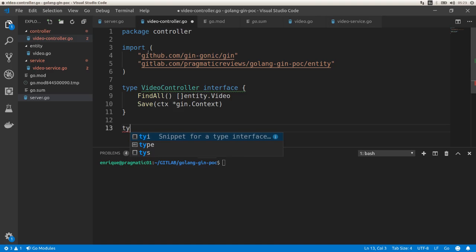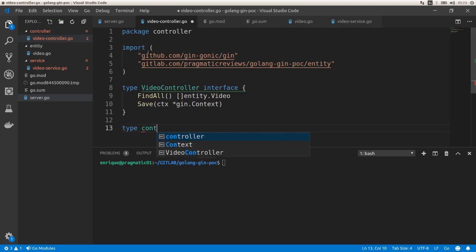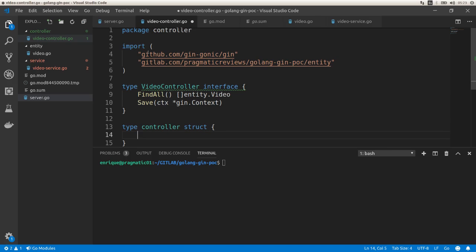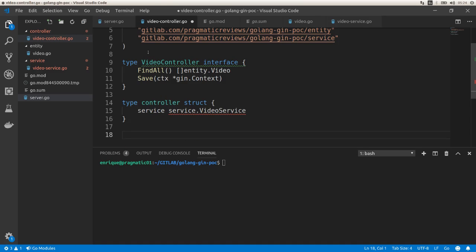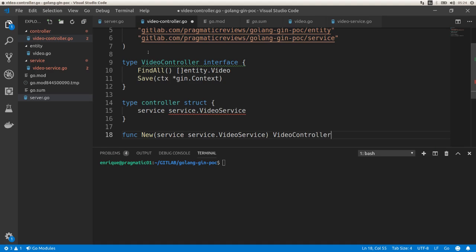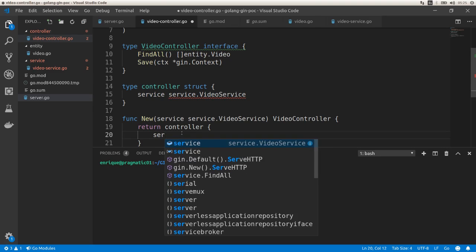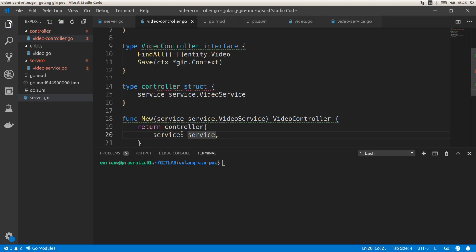Now let's create the struct that implements that interface, called controller. This struct includes a service property of type service.VideoService to delegate operations. The constructor function New receives the service and returns a VideoController interface, returning a pointer to the controller struct with the service passed in.